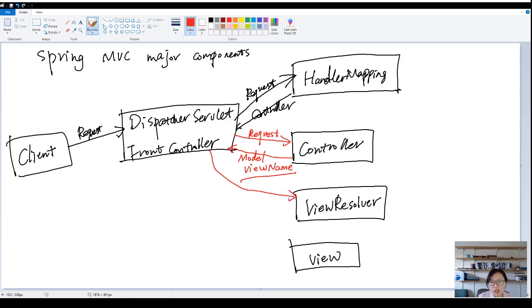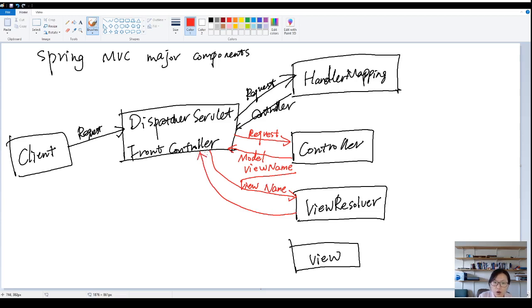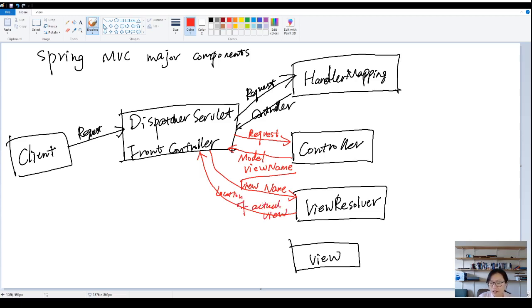So dispatcher servlet will pass the view name and the model to the view resolver. Then view resolver will return the location of the actual view.